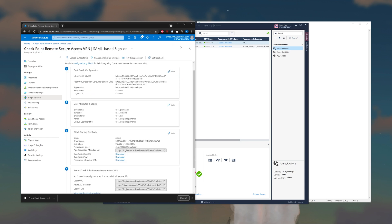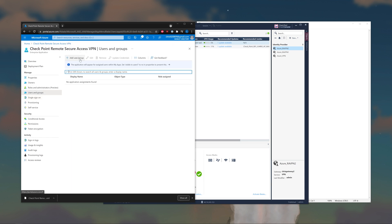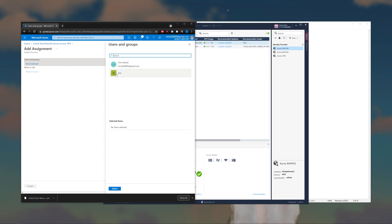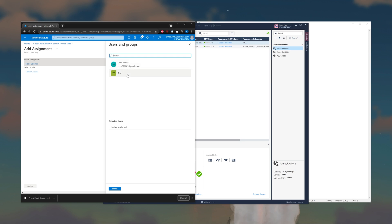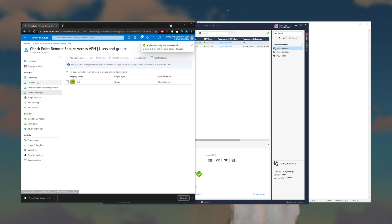Let's proceed with some additional configurations. Under Users and Groups, let's add the test group I have, which contains my user. Typically in most scenarios you'll use a group rather than scoping out each user individually. Go ahead and add that and assign it.